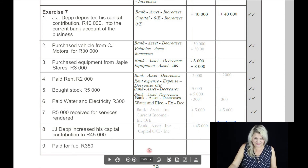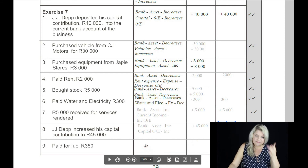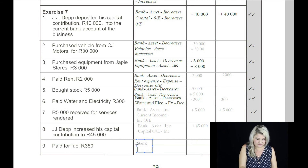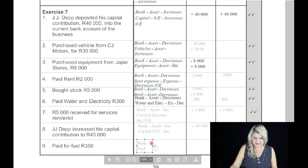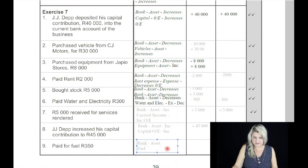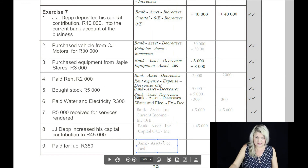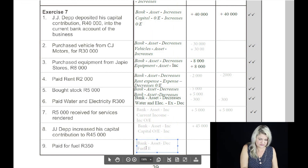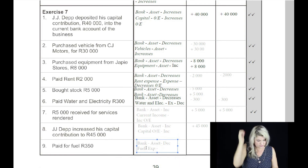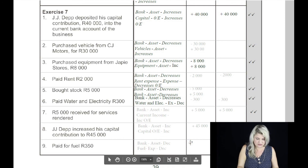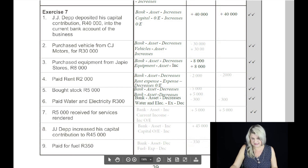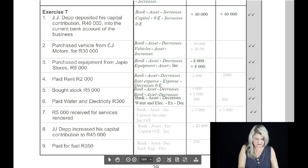The last one — on the ninth: paid for fuel, 350 Rand. Two accounts affected are bank and fuel. Bank is an asset. Fuel is an expense. What happens to the asset? We're paying for something, so it will decrease. Fuel is an expense and what happens to owner's equity? It will always decrease with an expense. So bank, as an asset, will decrease by 350 Rand, and fuel as an expense will always decrease owner's equity.